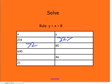What's 690 plus 8? 698. And 46 minus 8? 38. That's correct. And 21 plus 8 equals what? 29.